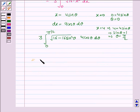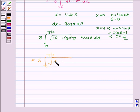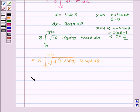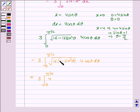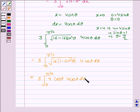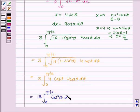The integral becomes 3 × ∫₀^{π/2} √(16 − 16 sin²θ) · 4 cos θ dθ. Taking 16 common under the root gives 3 × ∫₀^{π/2} 4√(1 − sin²θ) · 4 cos θ dθ. Since √(cos²θ) = cos θ, this simplifies to 12 × ∫₀^{π/2} cos²θ dθ.